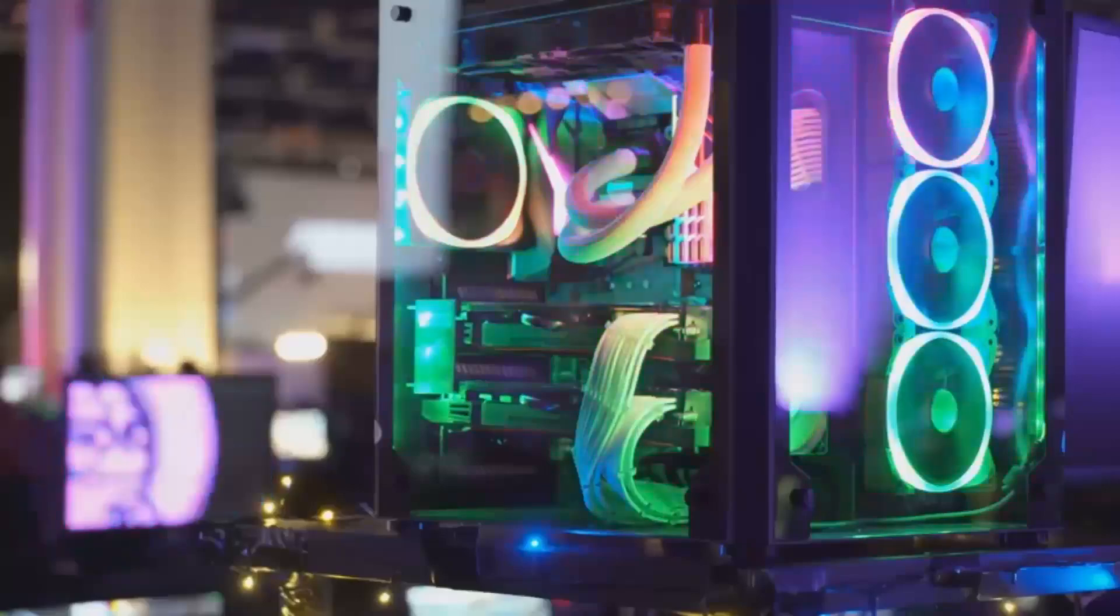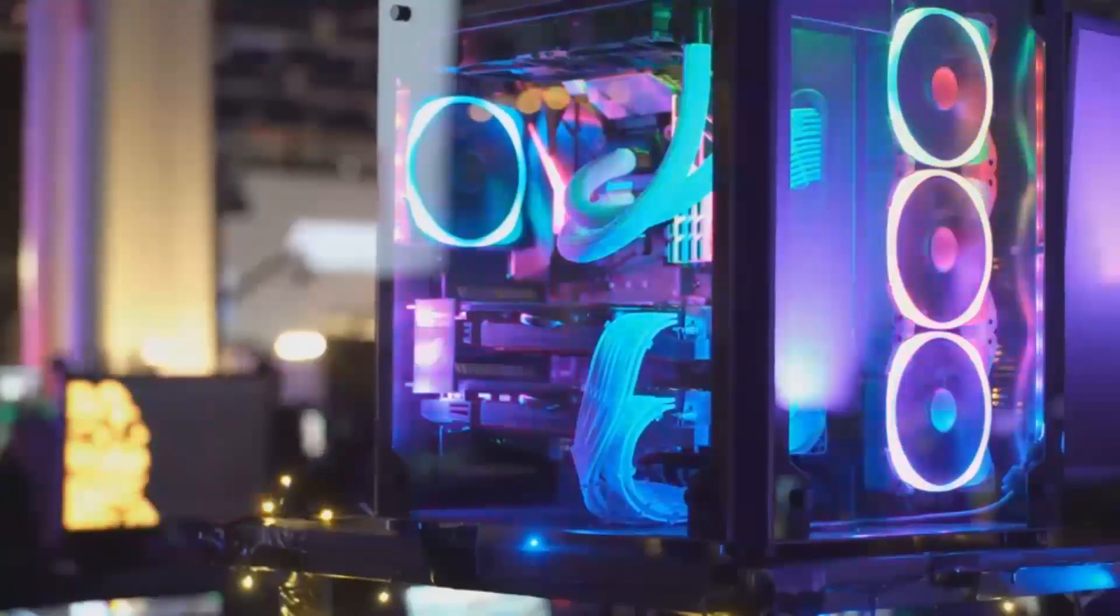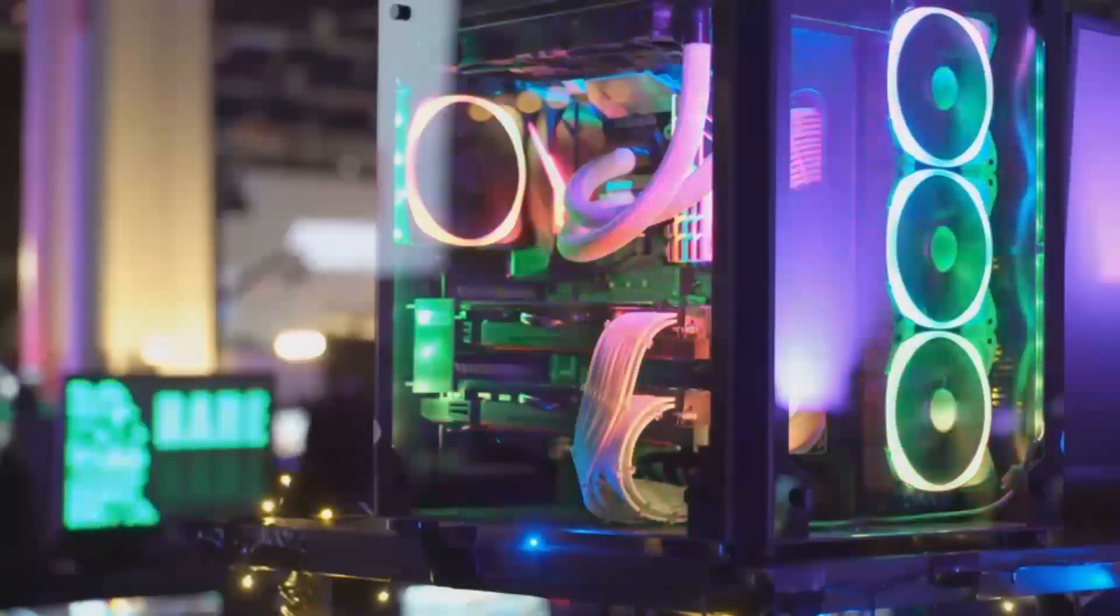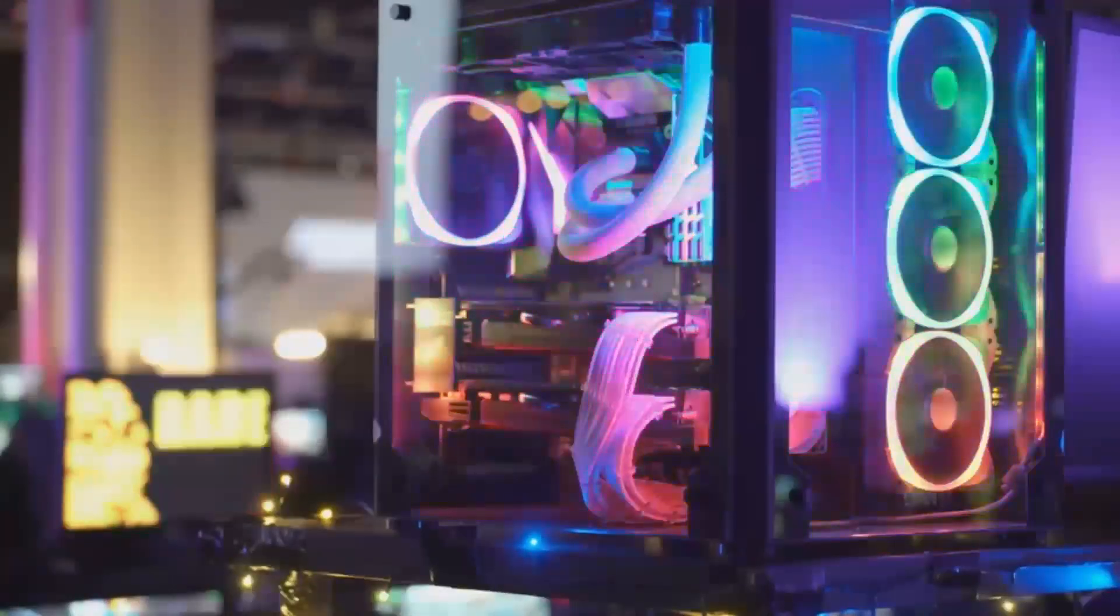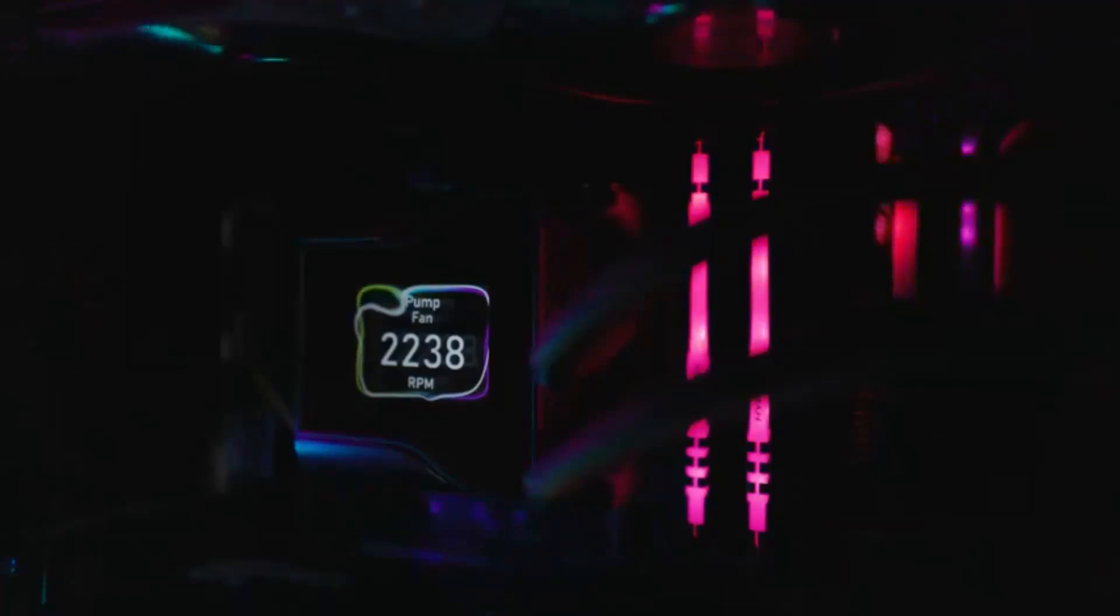The Arc B580 is also, surprisingly, power-efficient. Unlike high-end GPUs that often require costly power supply upgrades, this card has a more modest power draw, making it an excellent fit for budget-friendly PC builds.